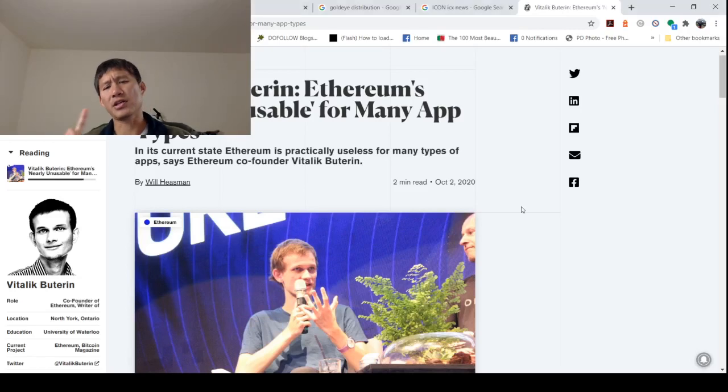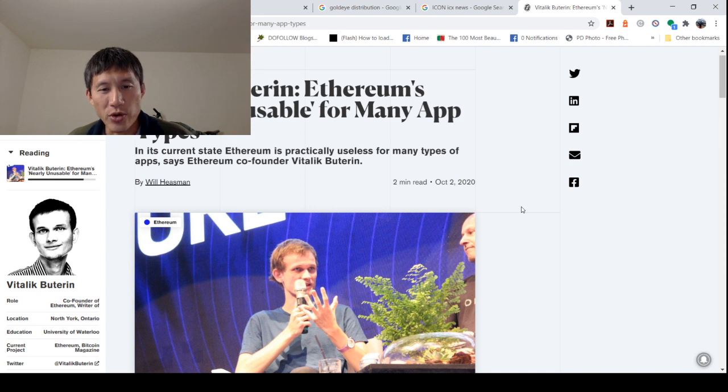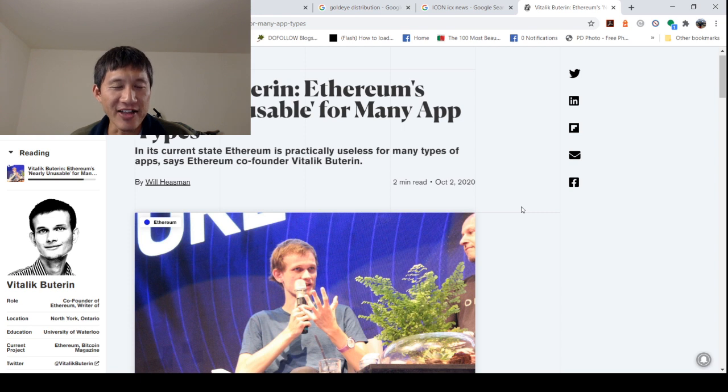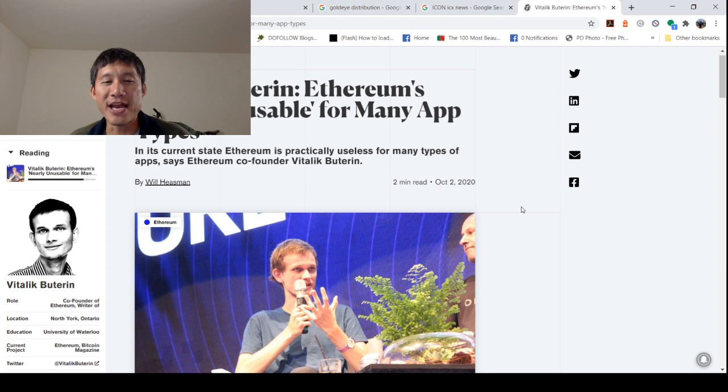Hello and welcome to the Cryptocurrency News Channel. We have it straight from the horse's mouth. Vitalik Buterin actually has said, Ethereum is nearly unusable for many app types.